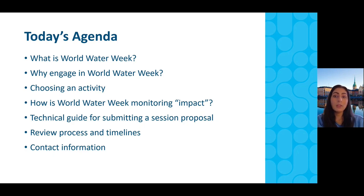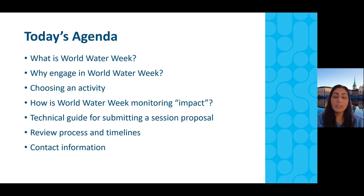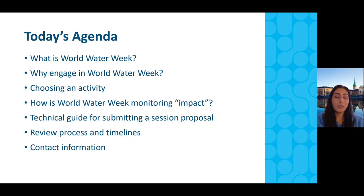After that, Susanna will take over and walk through how World Water Week is tracking impact in 2023 and how our conveners should think about their session's impact in their proposal. After that, Ingrid will give you a step-by-step technical guide on our submission system so that you know exactly what to do when you get to that point of the process. Finally, it'll come back to me and I will share a bit more about the review process and when you should hear from us.